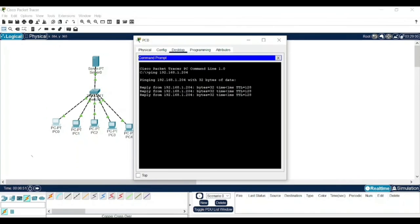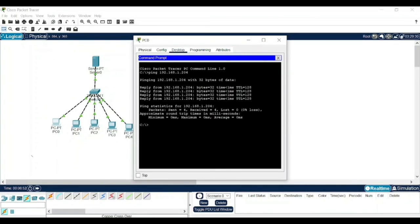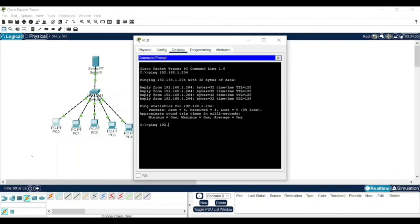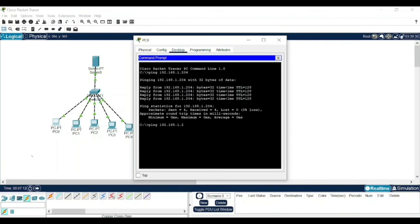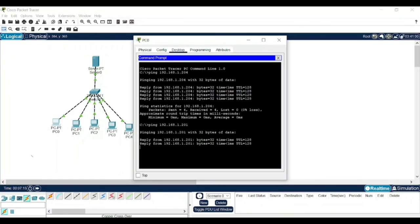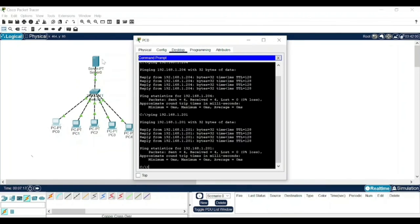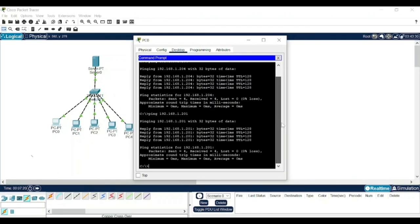And we click enter. We will observe that it has sent 4 packets and it is received. Similarly, if you want, you can even ping the whole thing. That is, you can directly ping the IP address of this server, that is 192.168.1. Instead of 204, let us say it is 201 only. Now it will send this packet to the server and that is also possible. Similarly, if you want, you can not only do the same with PC0, you can do it with PC3 also, PC2 also, PC1 also, etc.